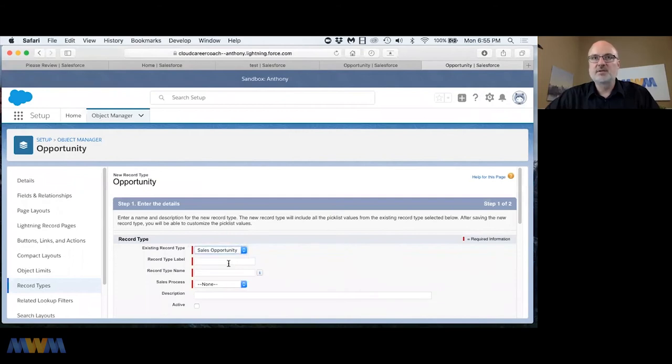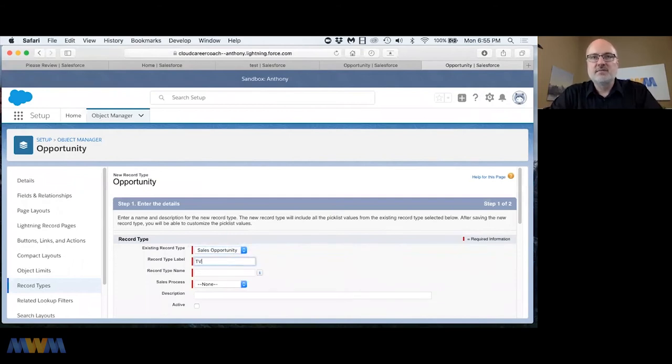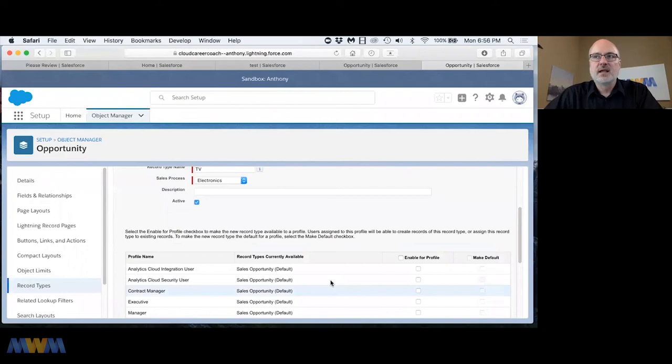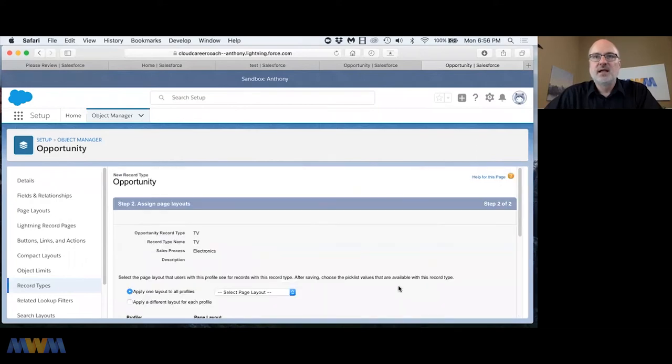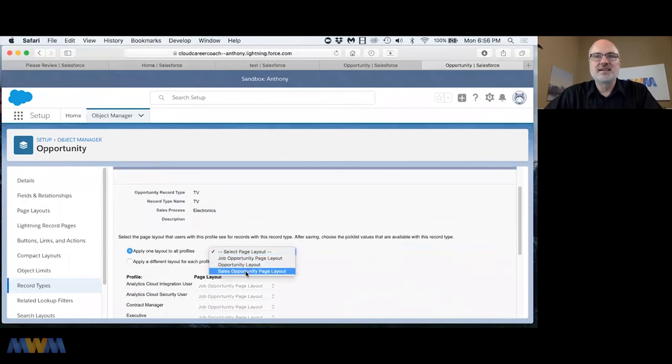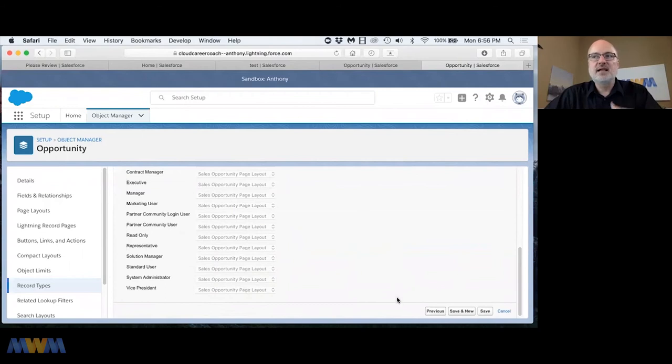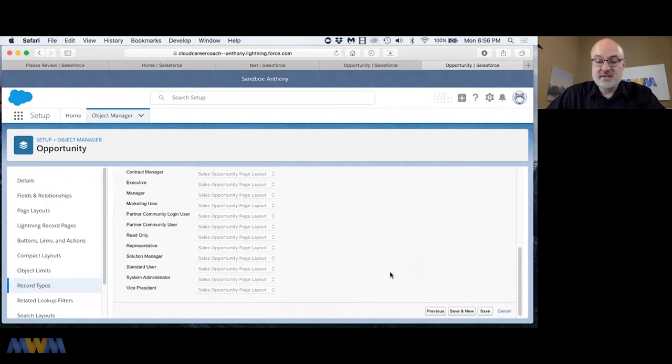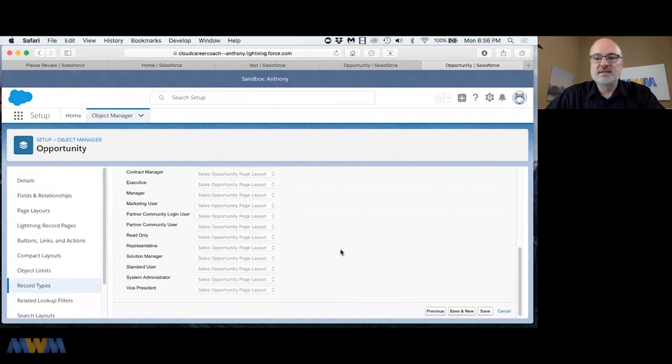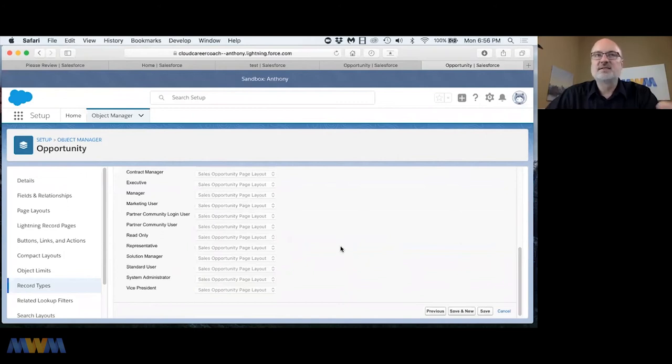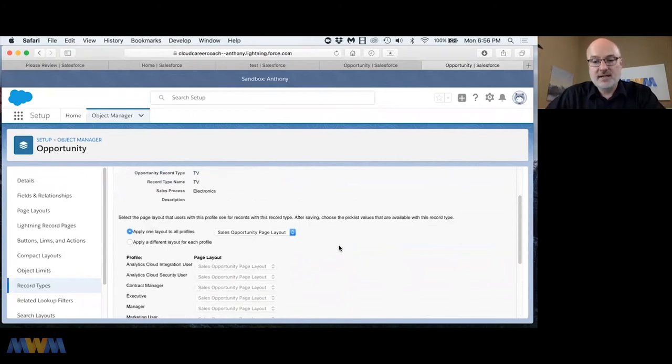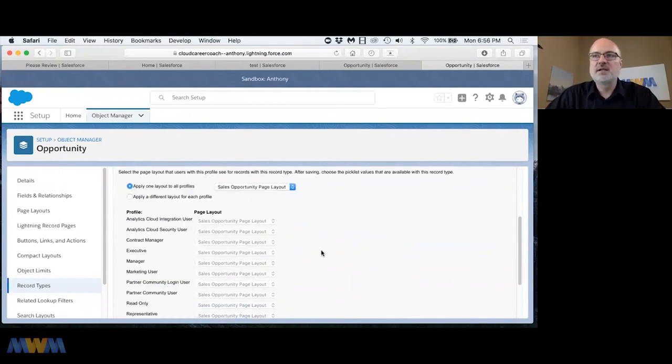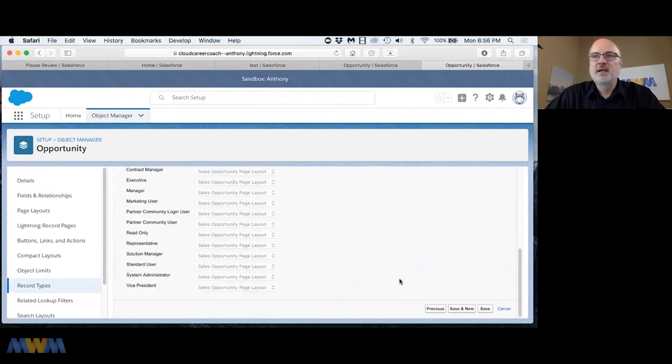We're going to create a couple of record types. We're going to base this record type off of the sales opportunity record type. This is the TV record type for opportunity. I'll make it active, enable it for my system administrator profile, and apply the sales opportunity page layout. Later we would create a specific page layout for this TV record type with TV related fields.